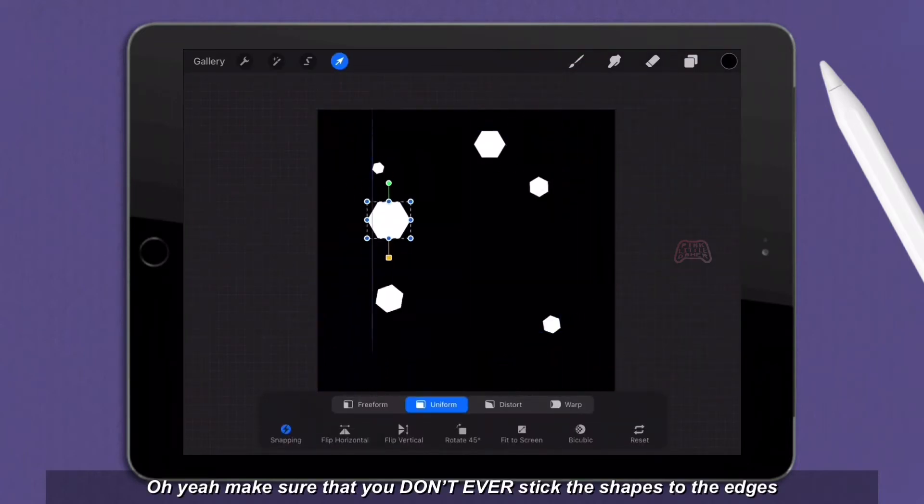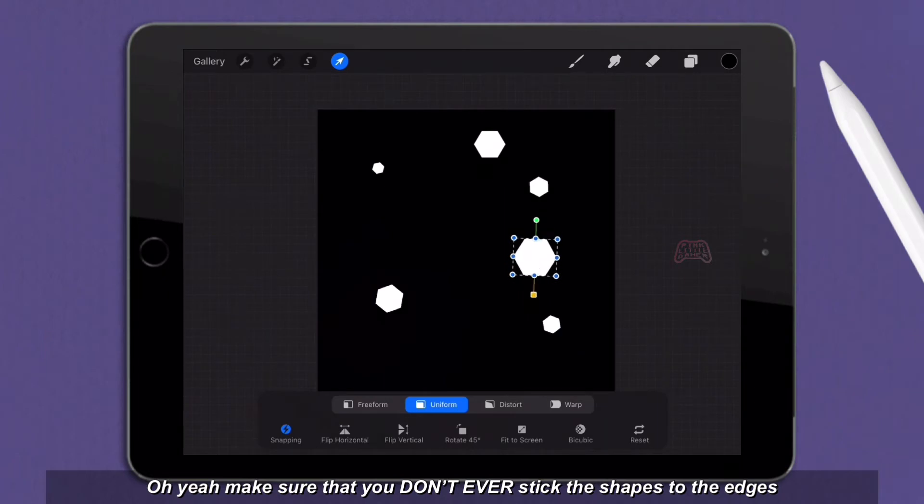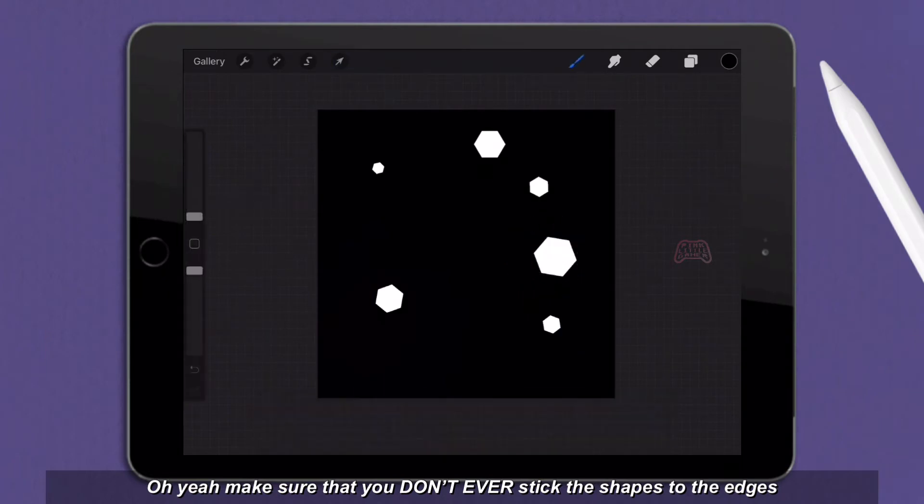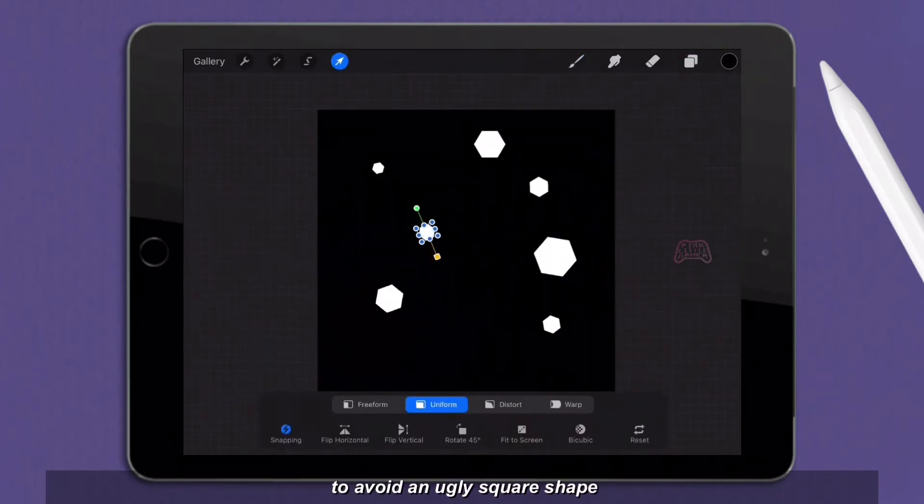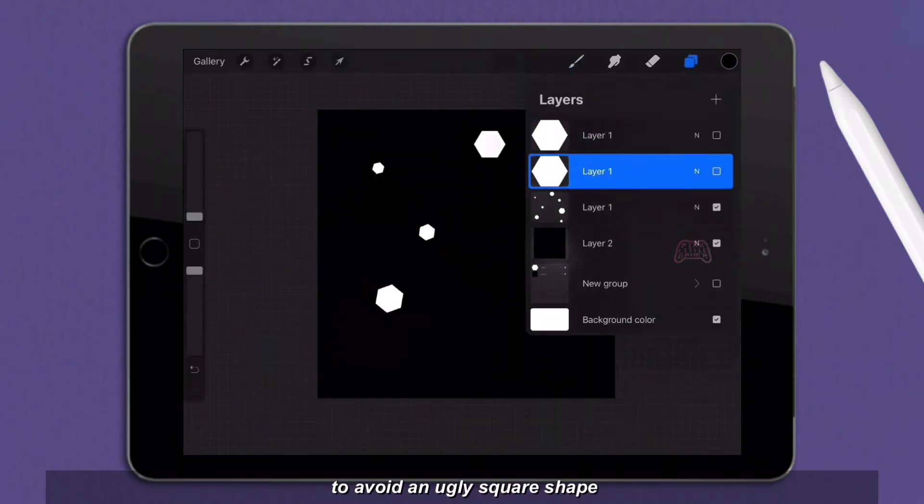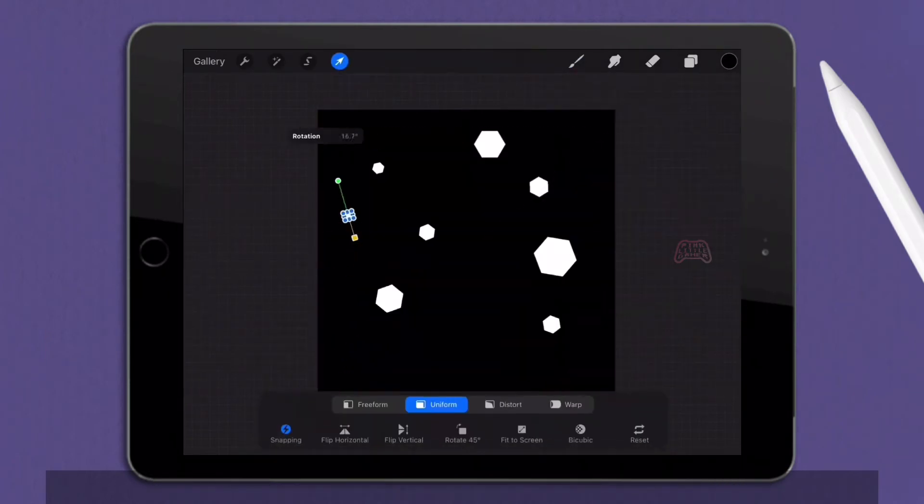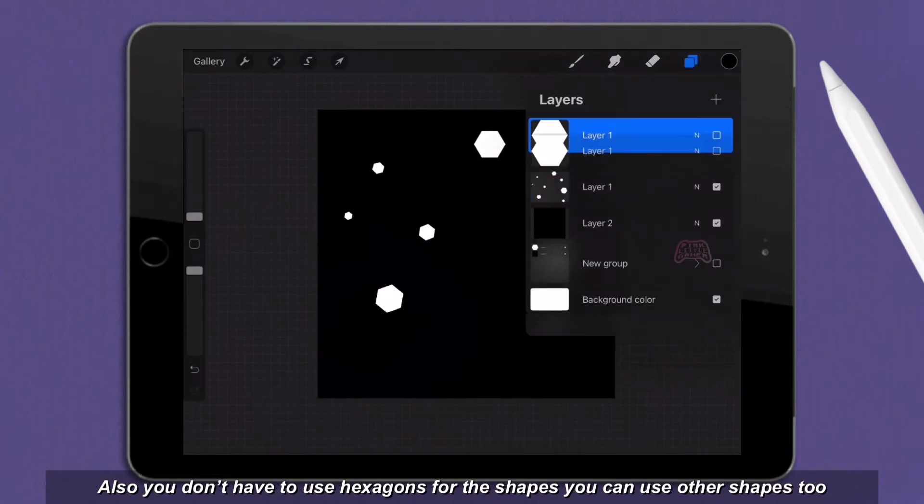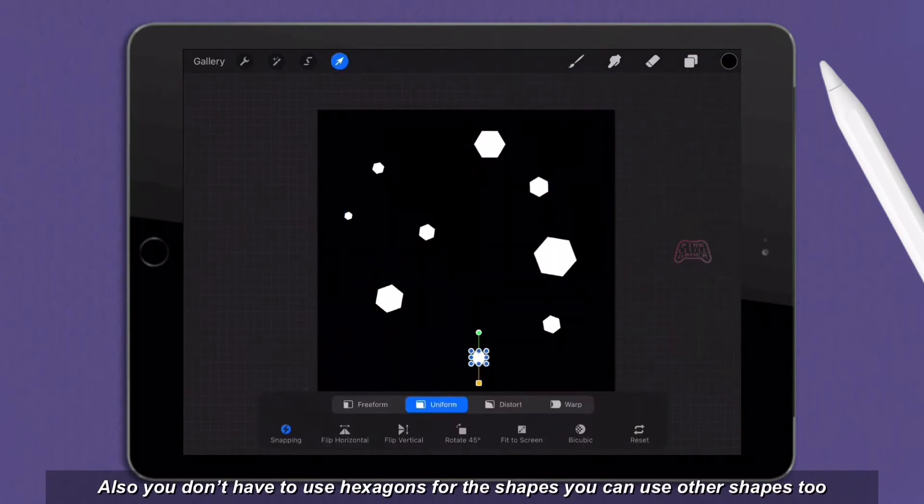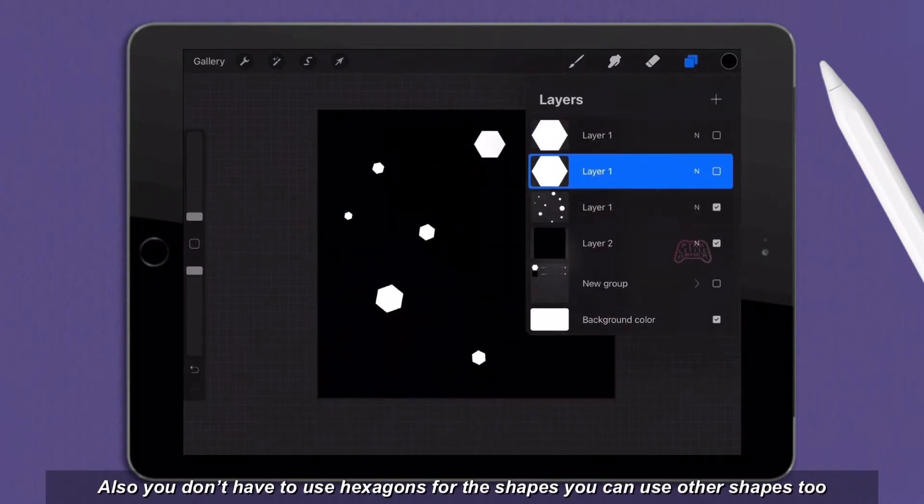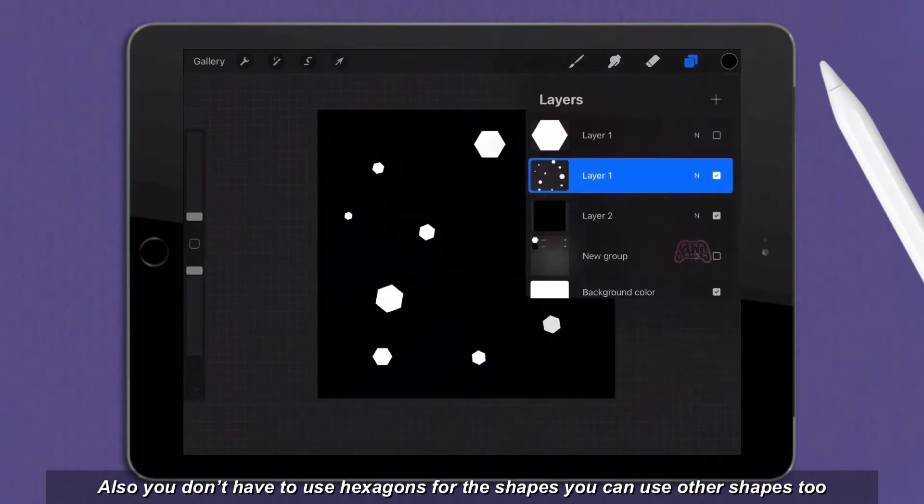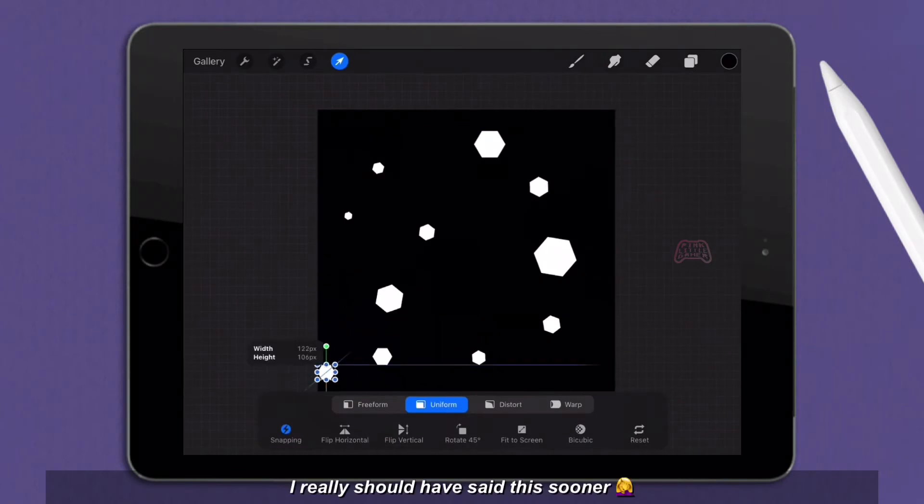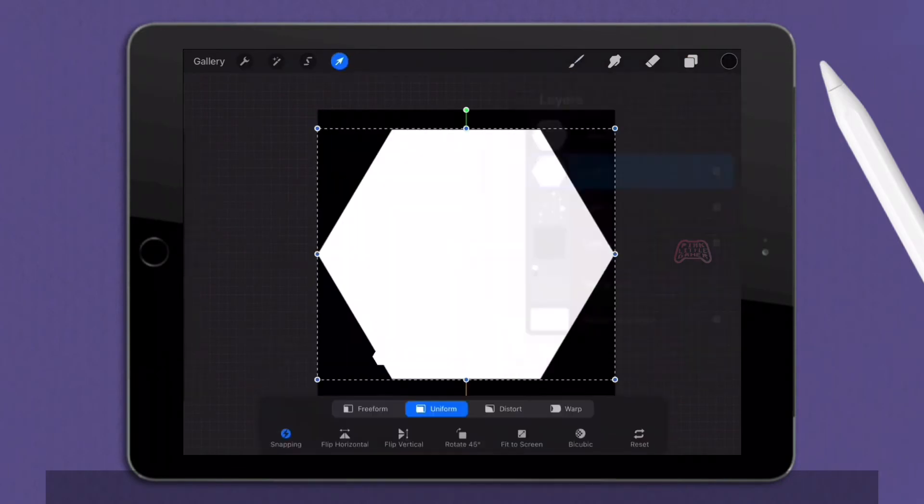Make sure that you don't ever stick the shapes to the edges to avoid an ugly square shape. Also, you don't have to use hexagons for the shapes. You can use other shapes too. I really should have said this sooner.